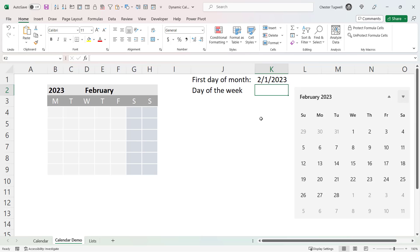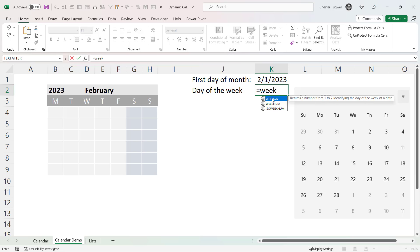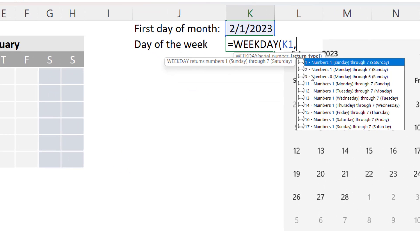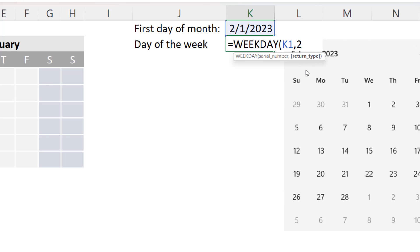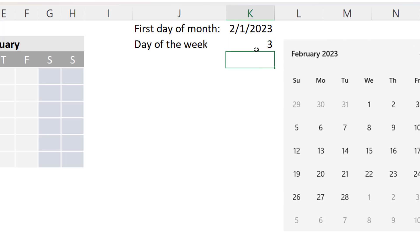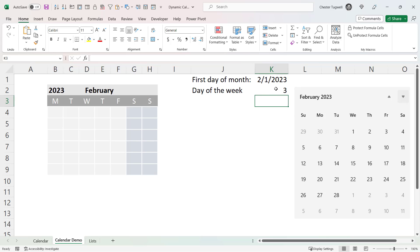The second formula needs to work out what day of the week that first day of the month is, and to do that we use a function called WEEKDAY. We take our date, a comma, then specify the numbering system — I want Mondays to be the first day of the week, Tuesdays the second, etc., so I use the system labelled as 2. Closing the bracket, it calculates that the 1st of February is the third day of the week, meaning it's a Wednesday — which you can see on the calendar.